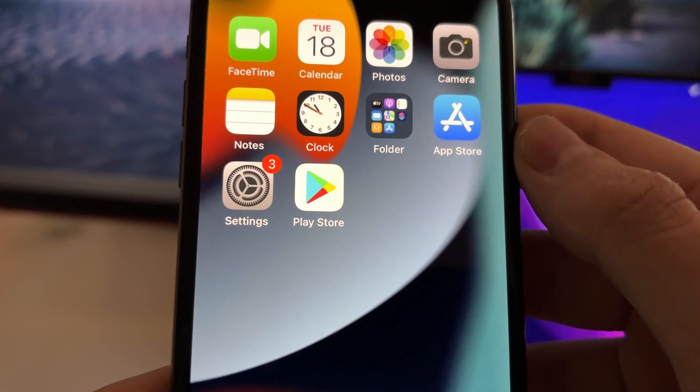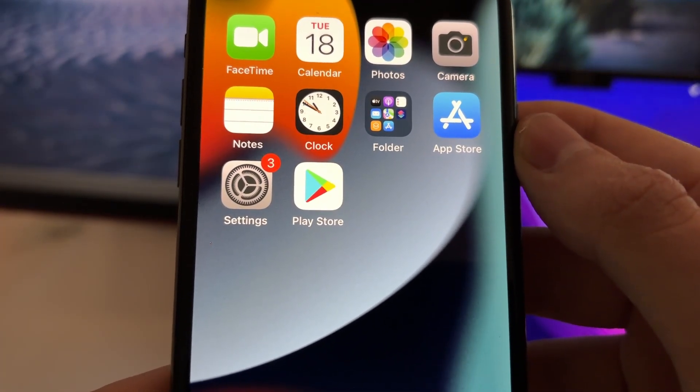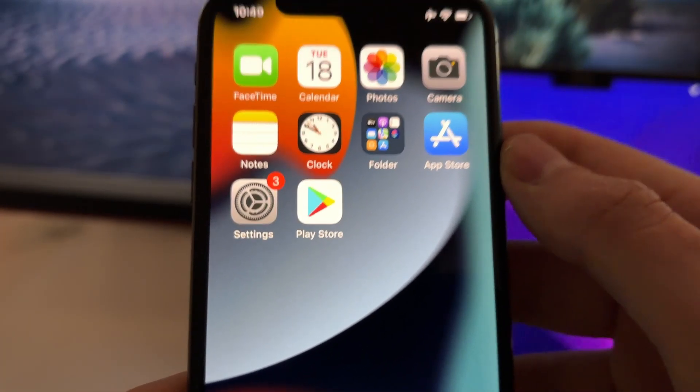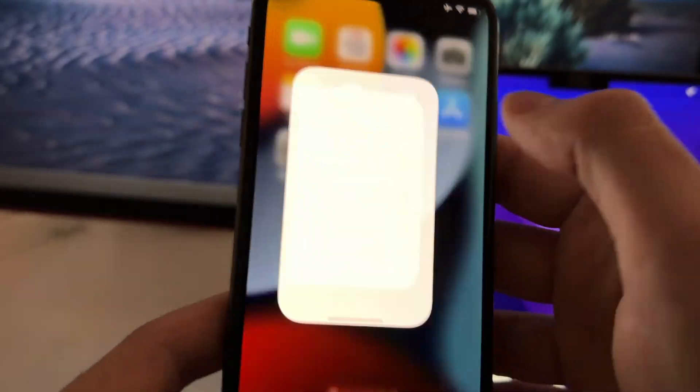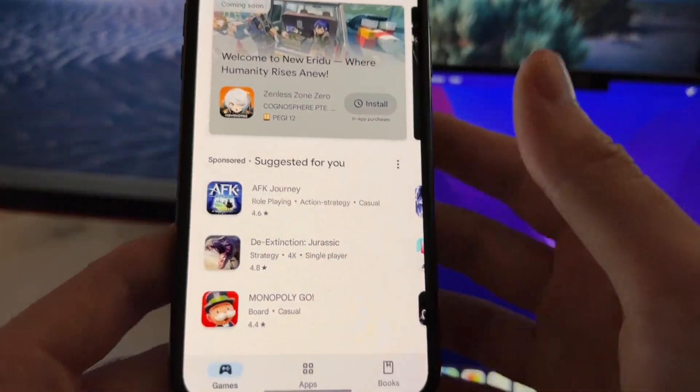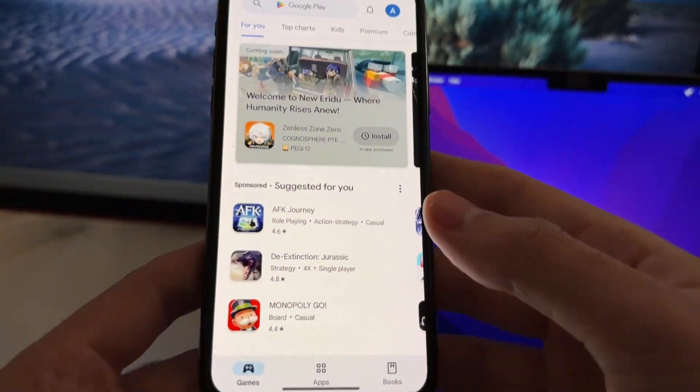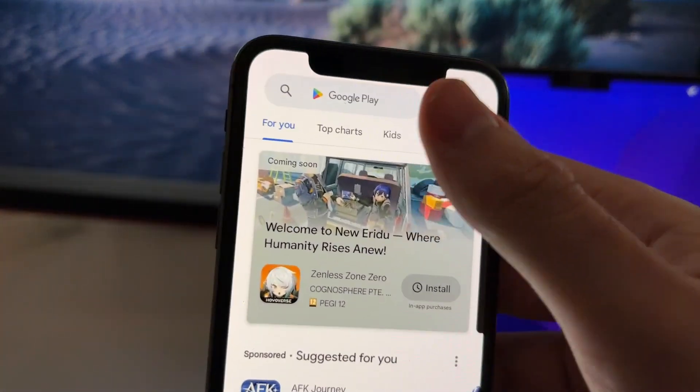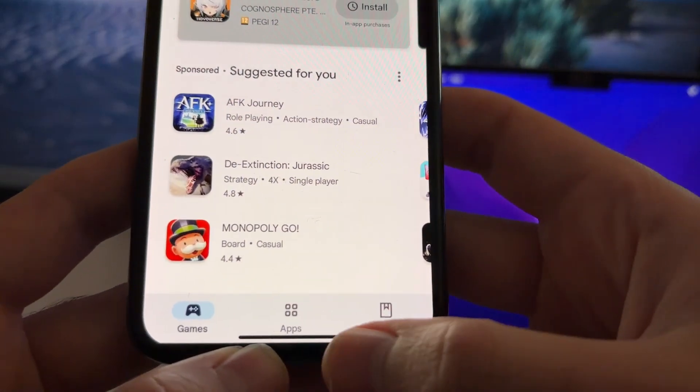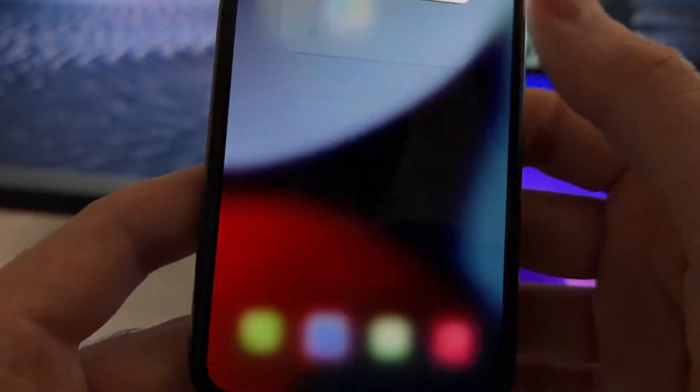Now that you have the Play Store installed on your iOS device, you can just launch it. And now here you can just use it, search apps, search games or anything you want.